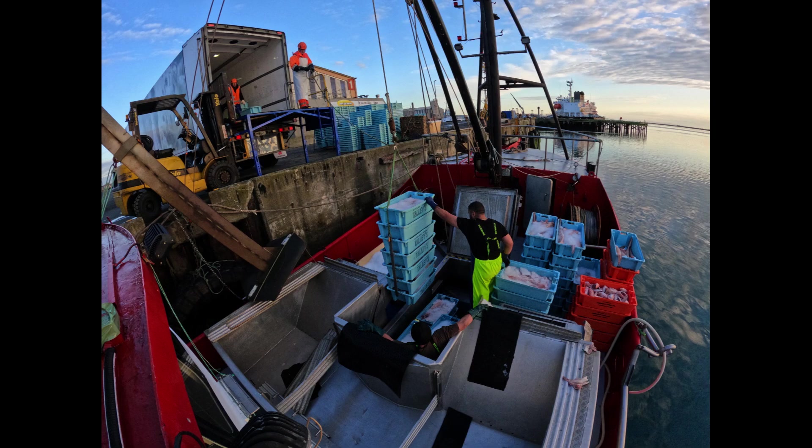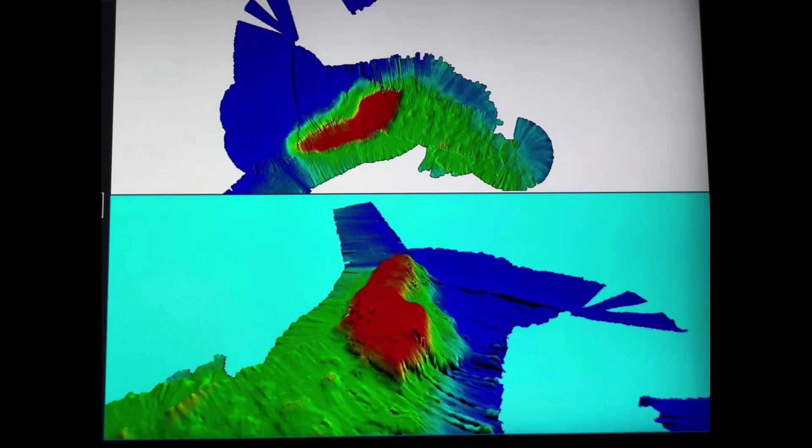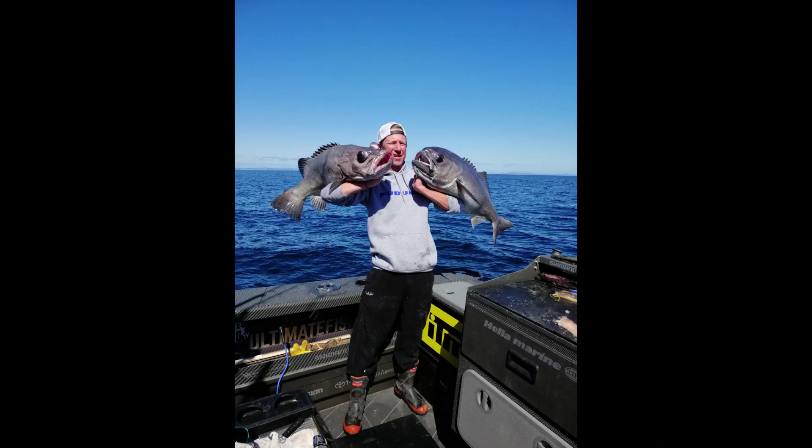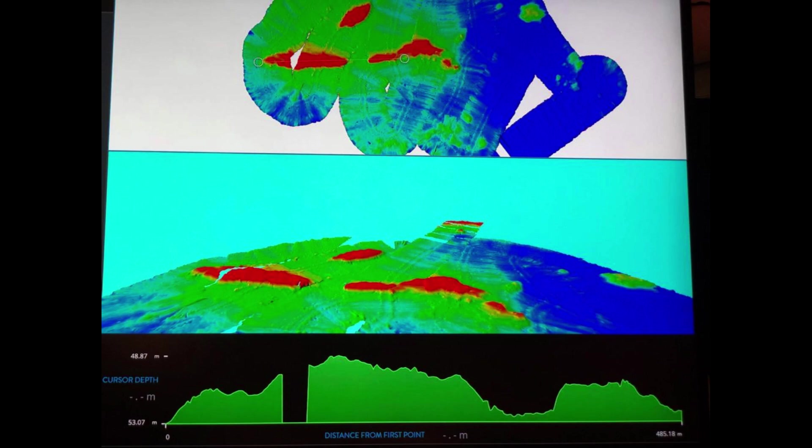But if you can put a tow in there safely when nobody else can, you're bound to get a bumper catch. The same goes for deep drop fishing — if you can go out there and find those spots of foul in the middle of nowhere.